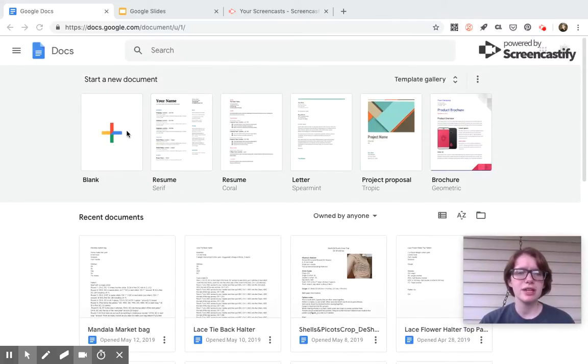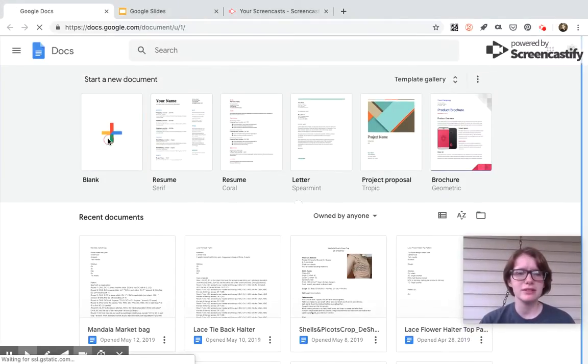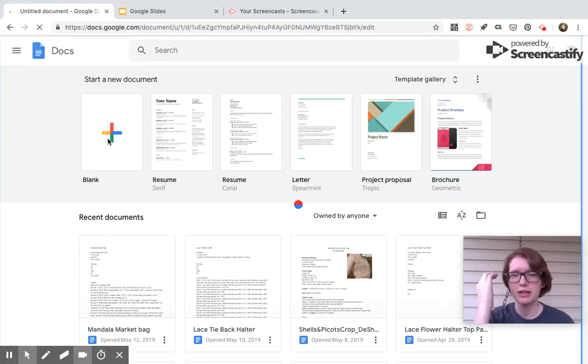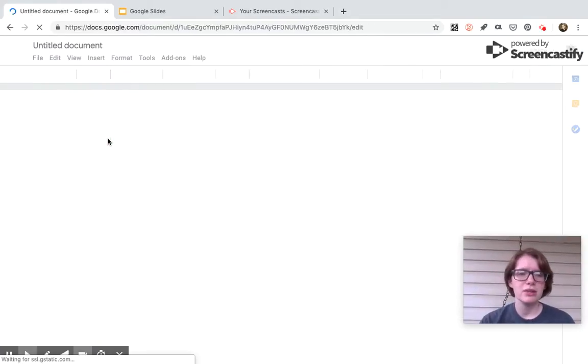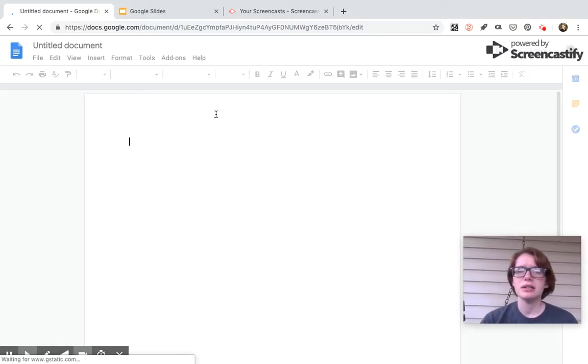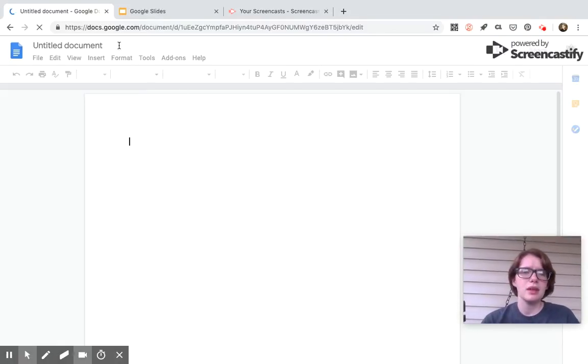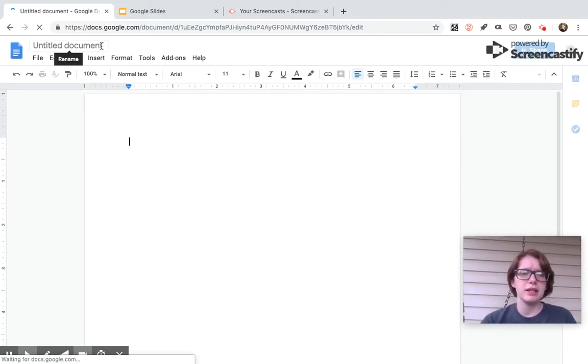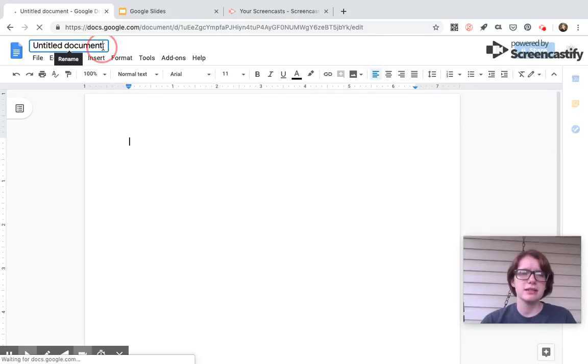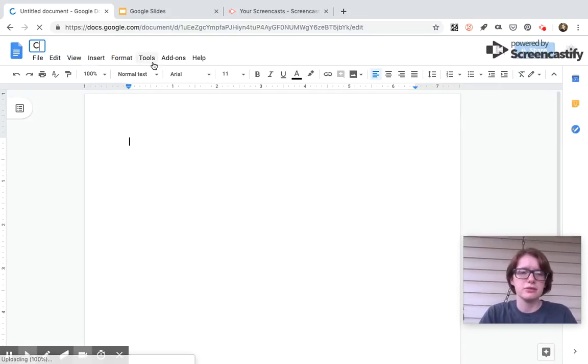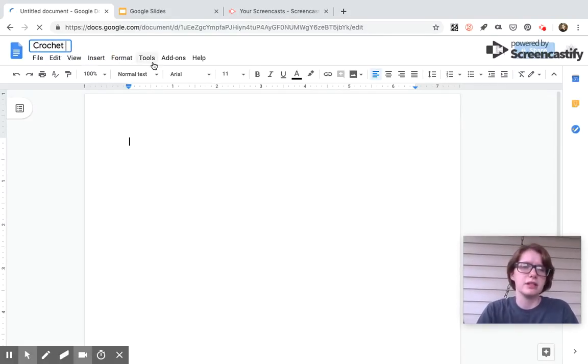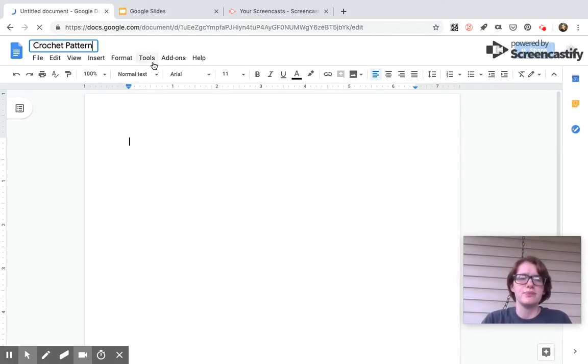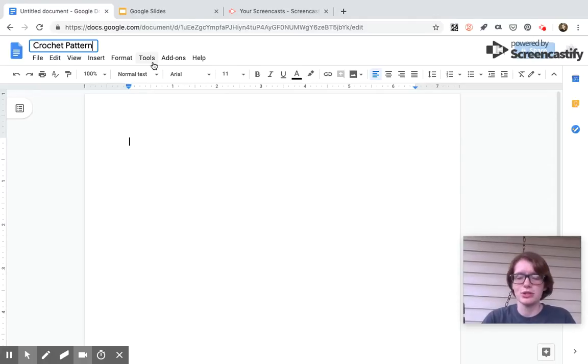To use Google Docs, all you really need to do is hit blank or if you have a template you want to use. I don't currently have a template but I'd like to design one. Up in the top left corner where it says untitled document, you can change it to whatever you want to call it. So I'm just going to put crochet pattern.